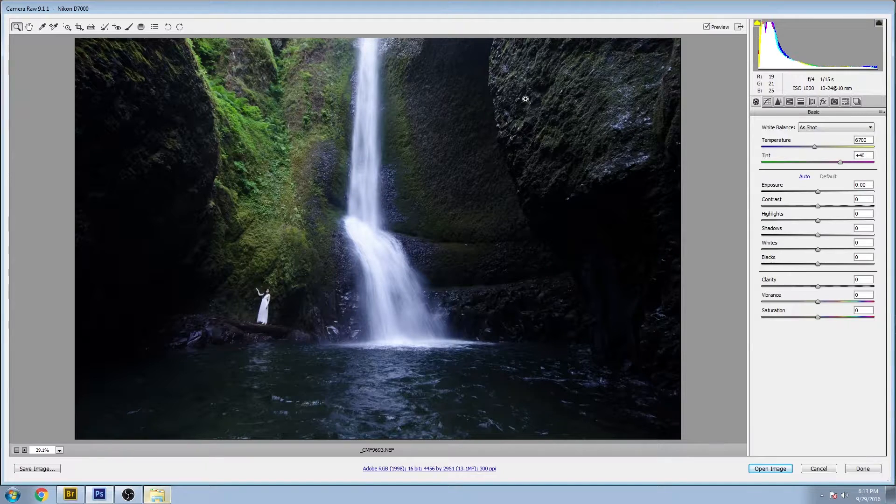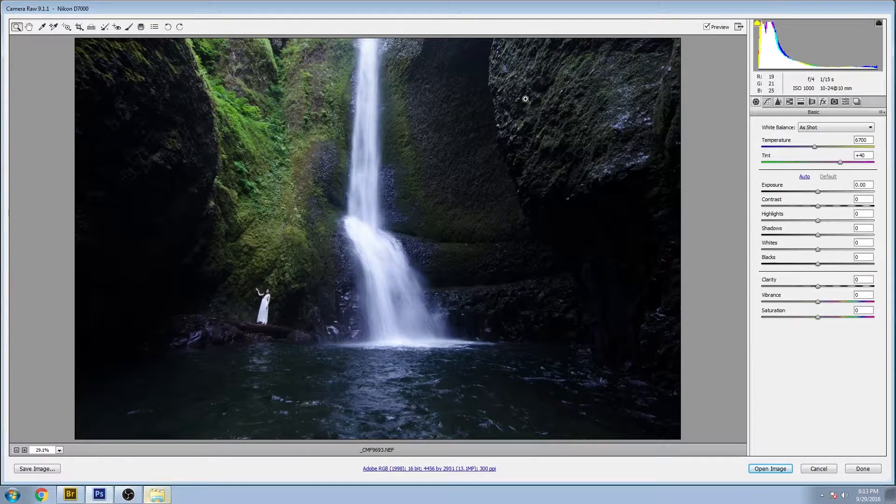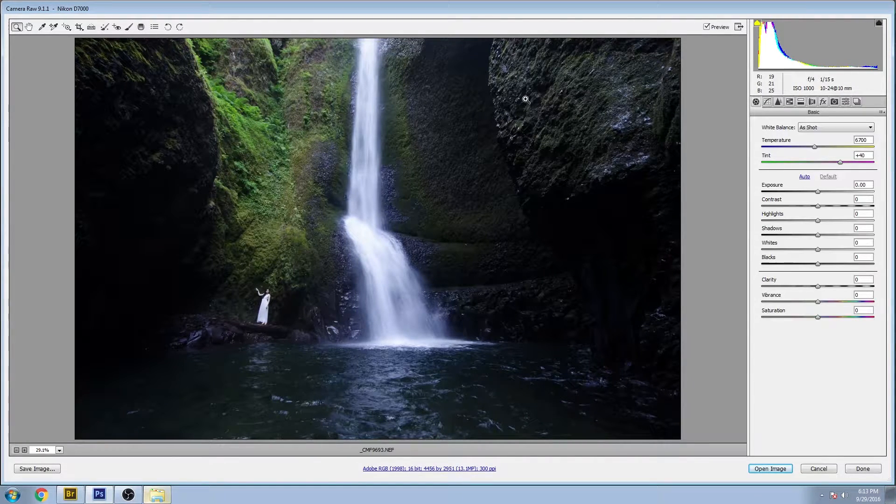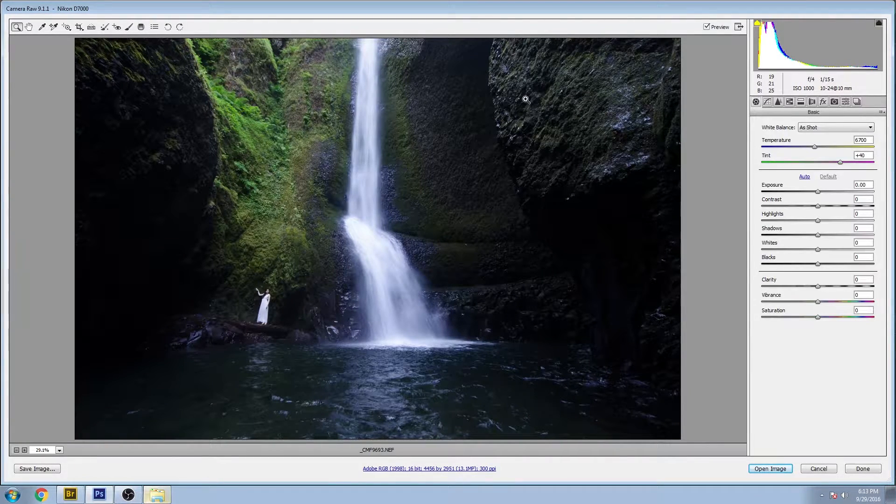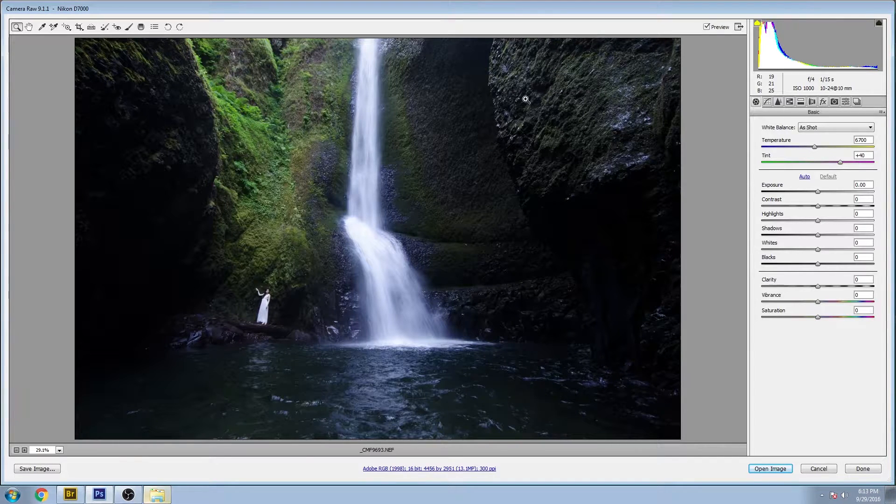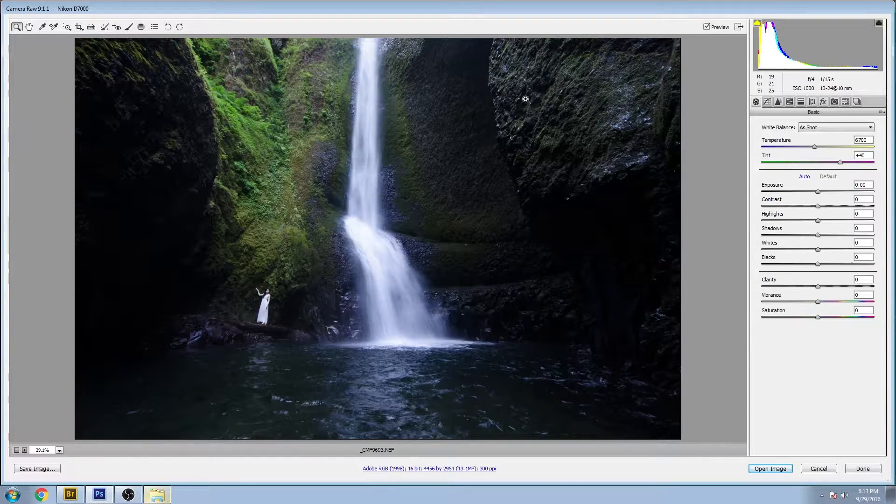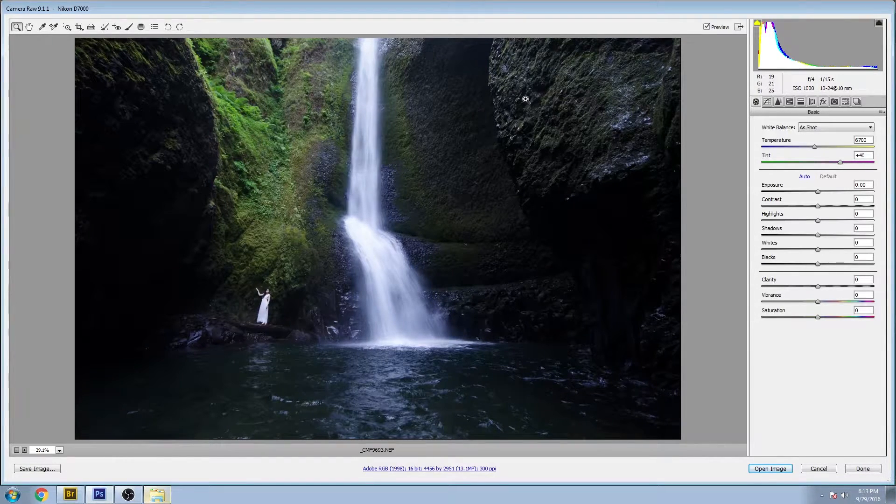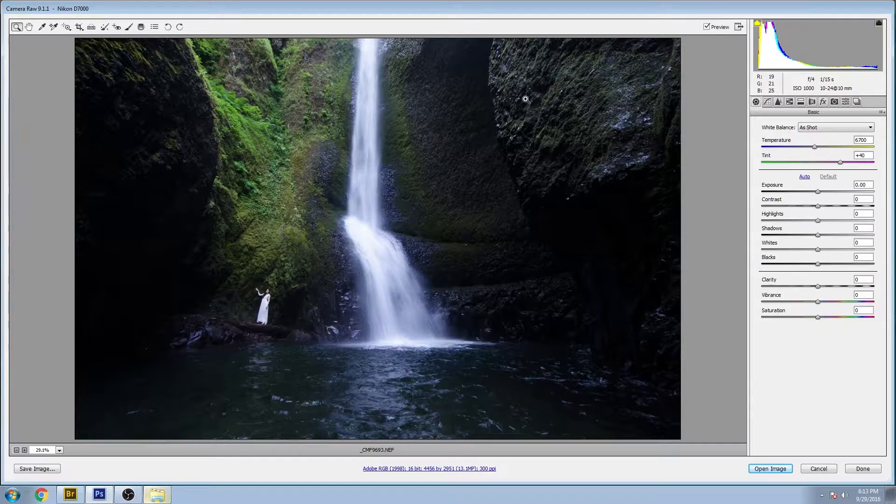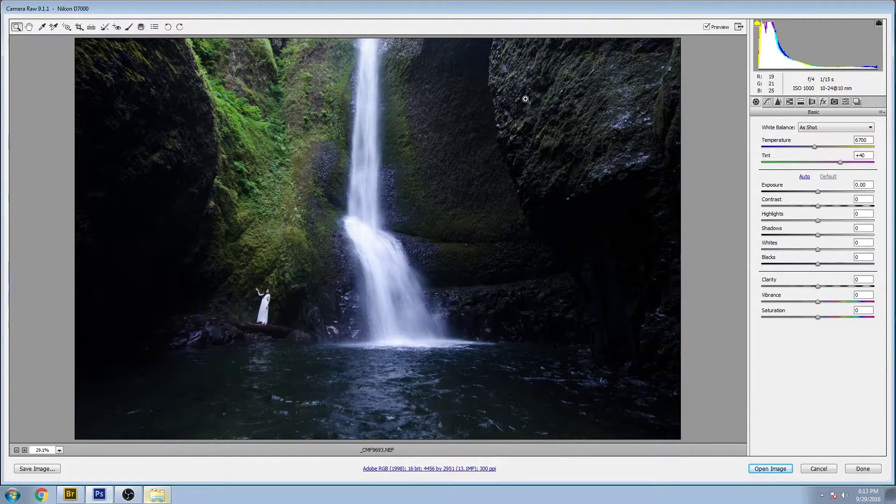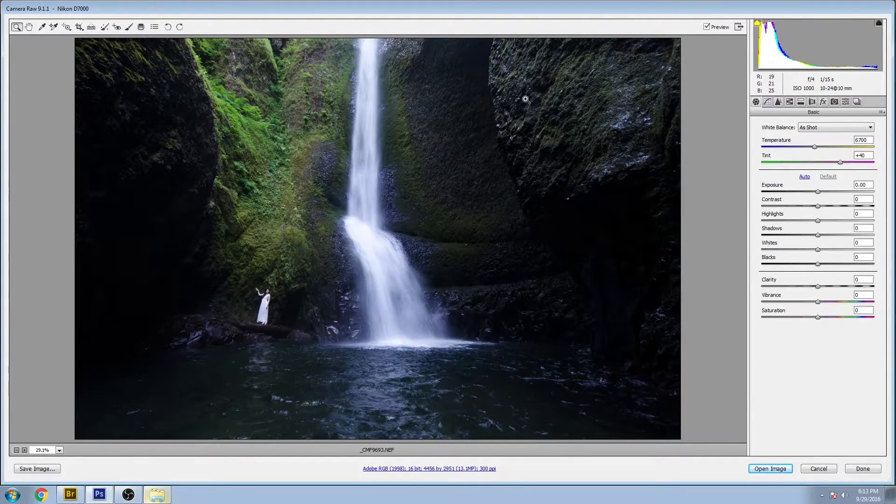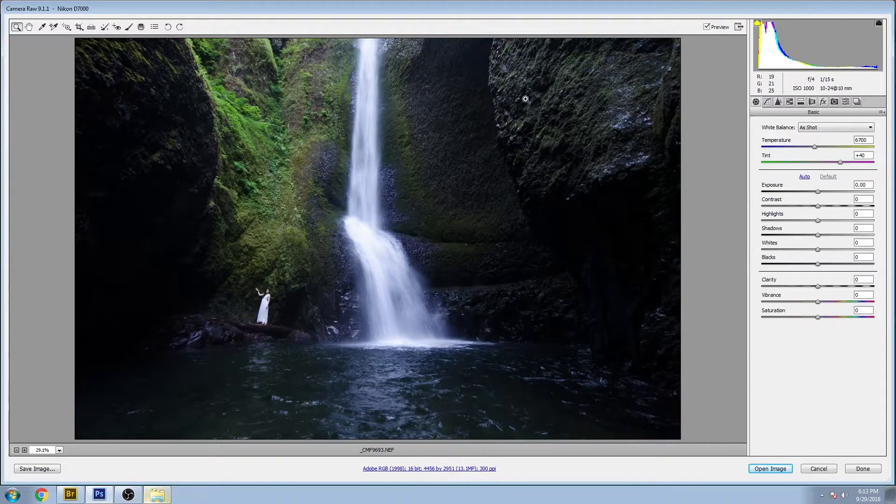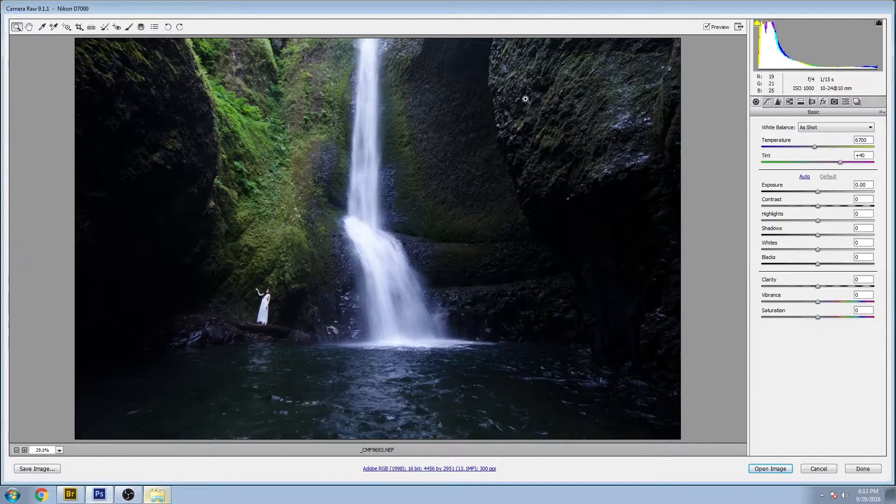Hello, welcome back. You're watching Impossible Color and this is the before and after series. I've got a landscape picture here today and this is beautiful waterfalls at the end of a gorge hike in Oregon.